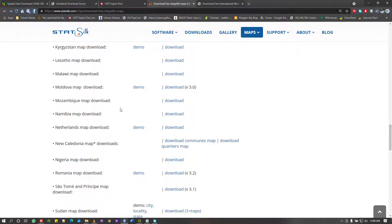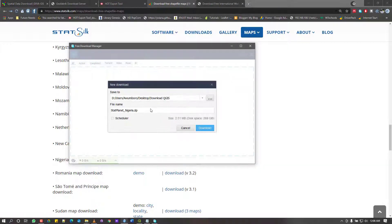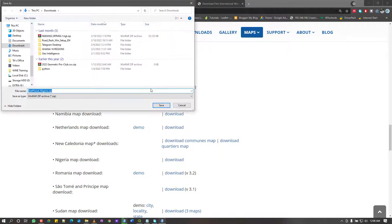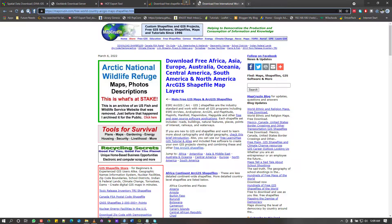All you have to do on StartSilk is look for the country you want to work on. Nigeria is close by so I'll click Download to show the option — but I don't need Nigeria data so I'll cancel. That's basically it for StartSilk.